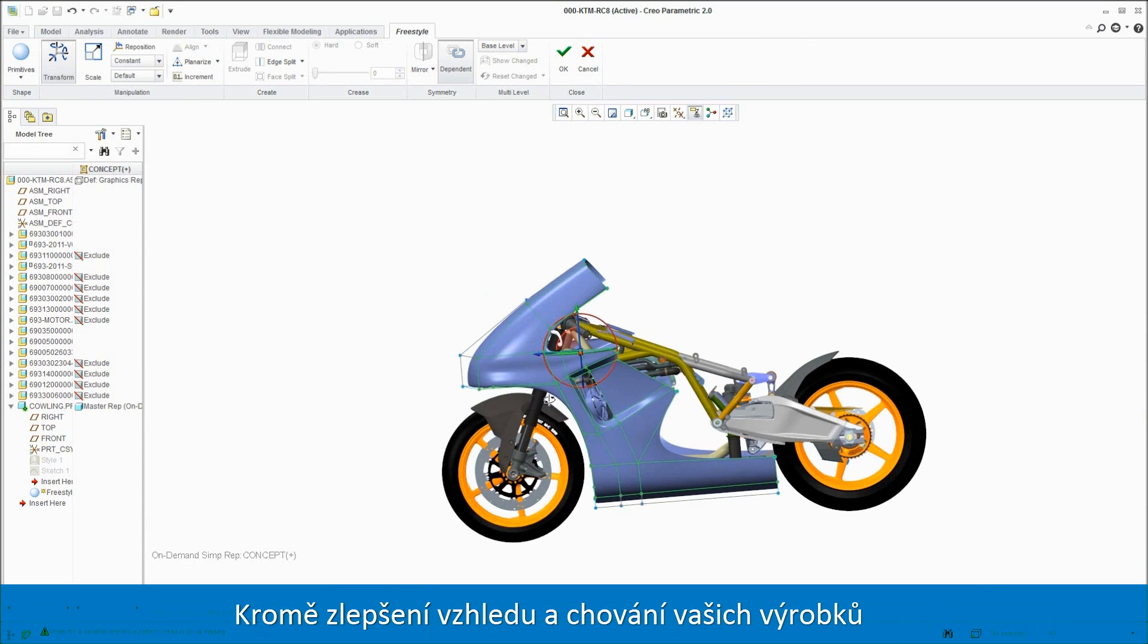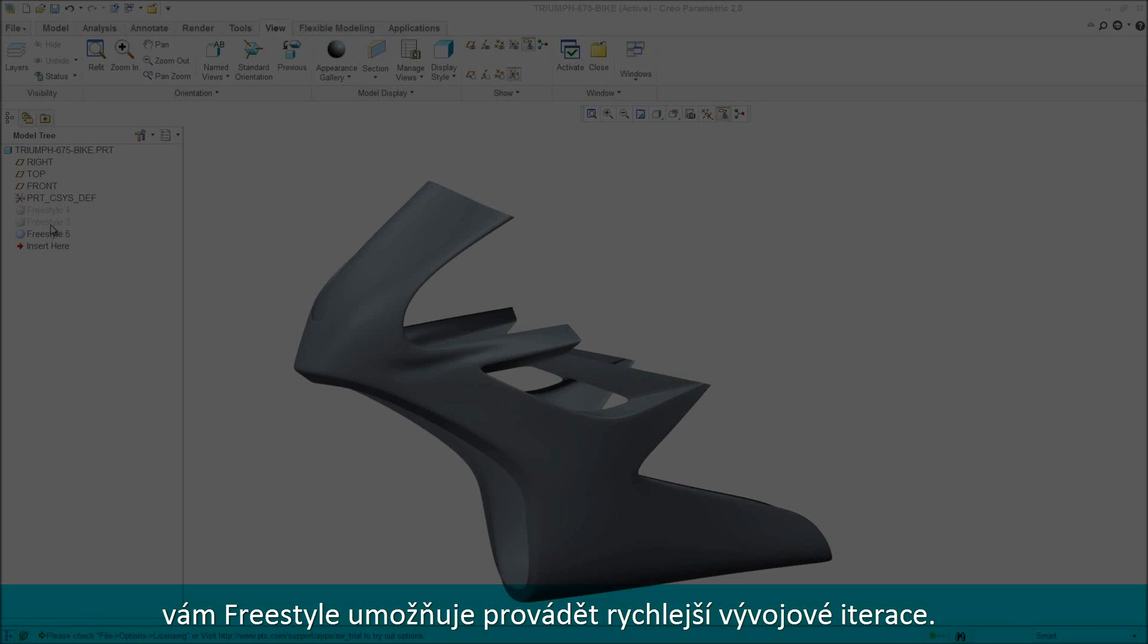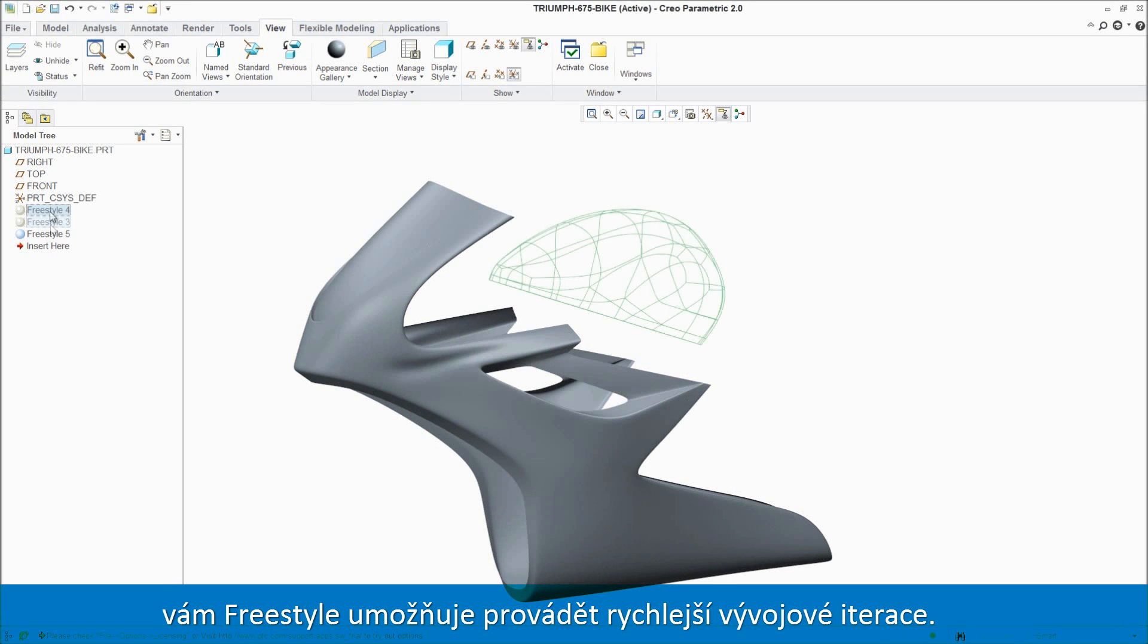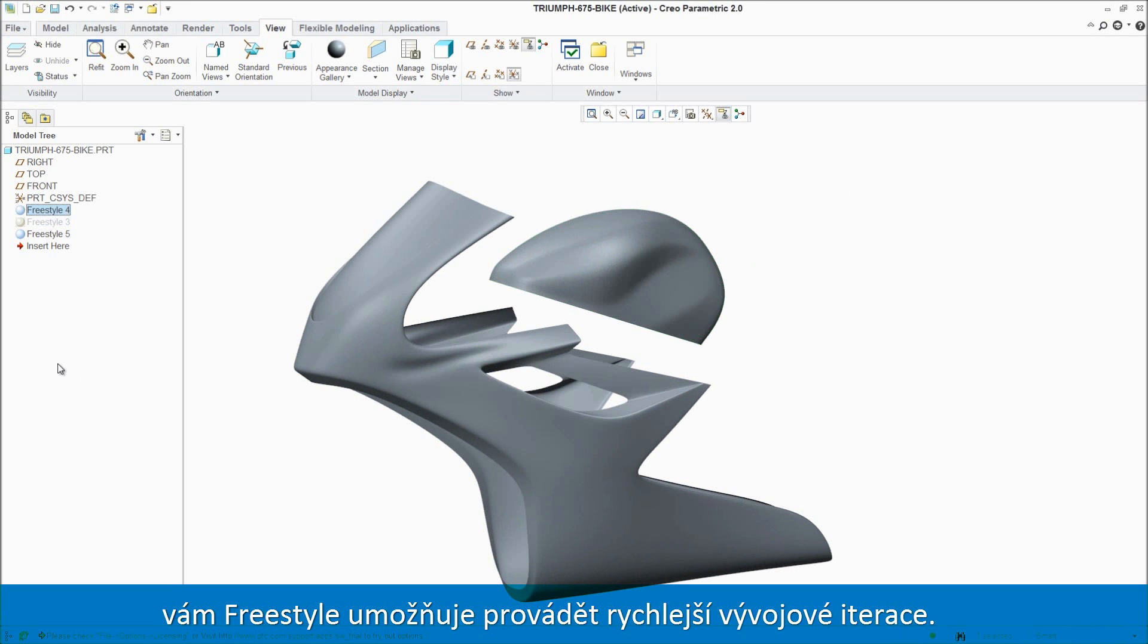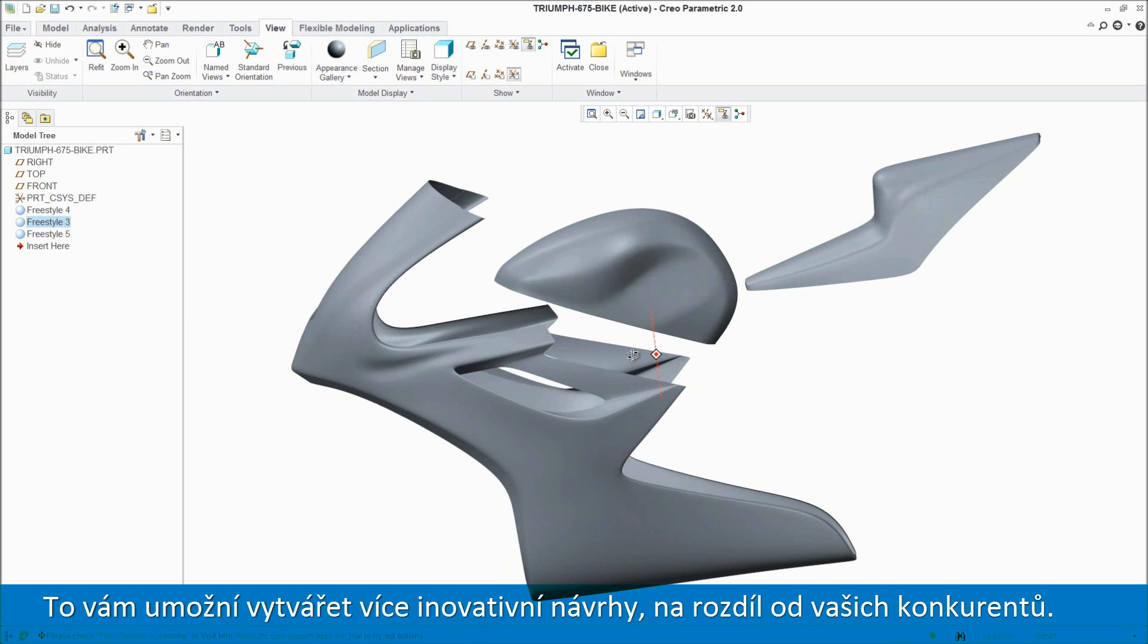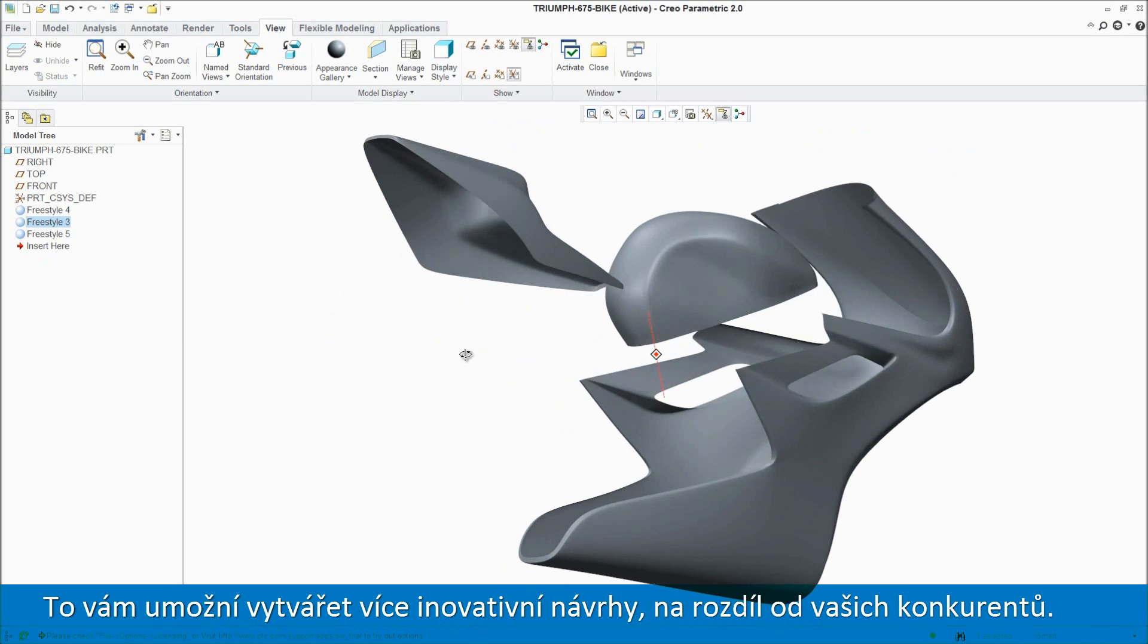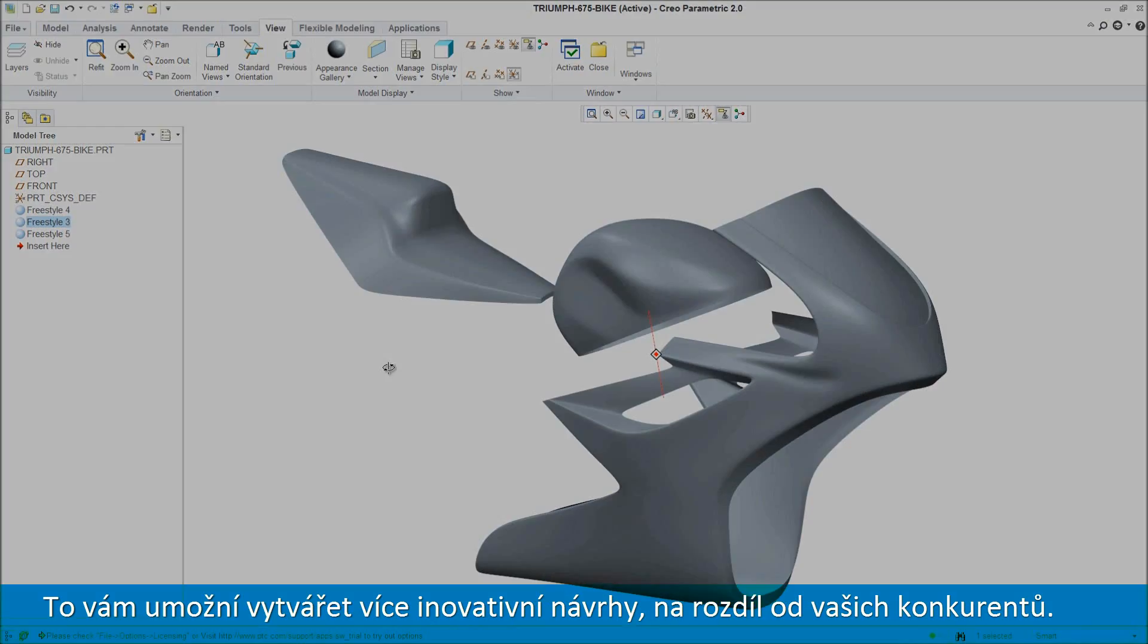In addition to improving the look and feel of your products, Freestyle lets you iterate design concepts more quickly and explore more what-if scenarios. This enables you to generate more innovative design concepts that can help set your products apart from those of your competitors.